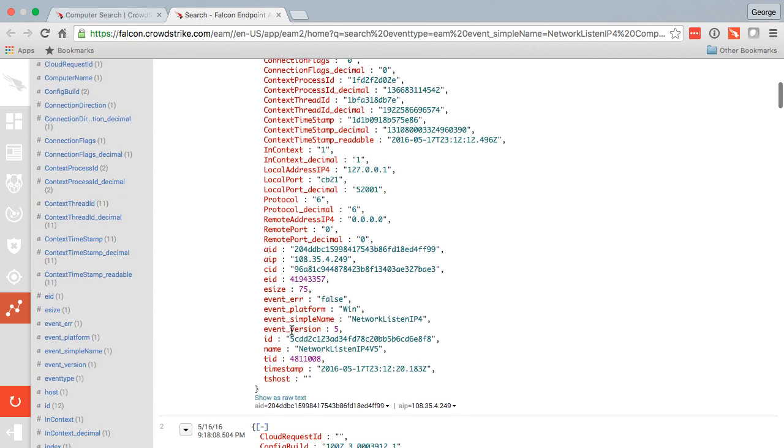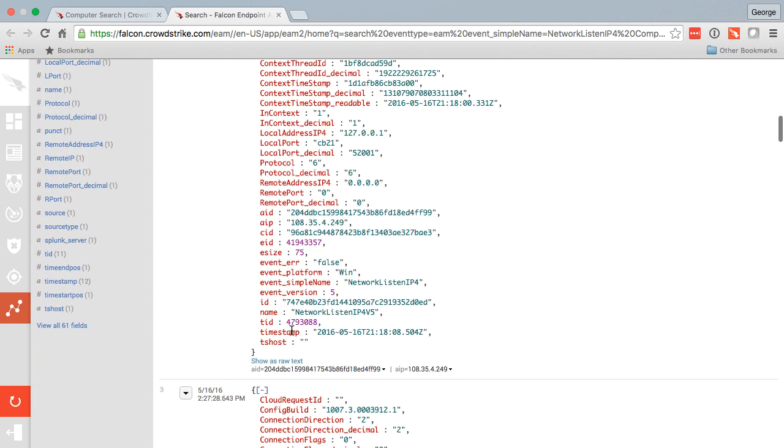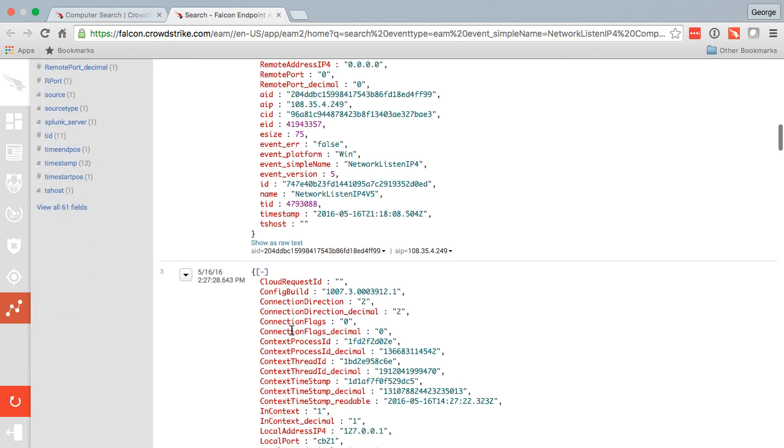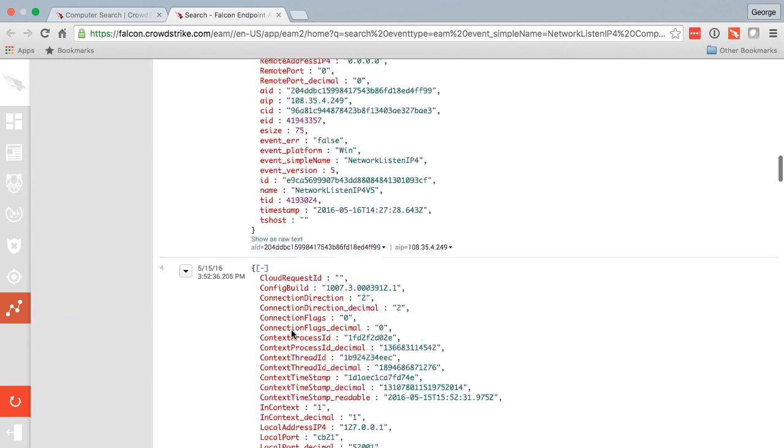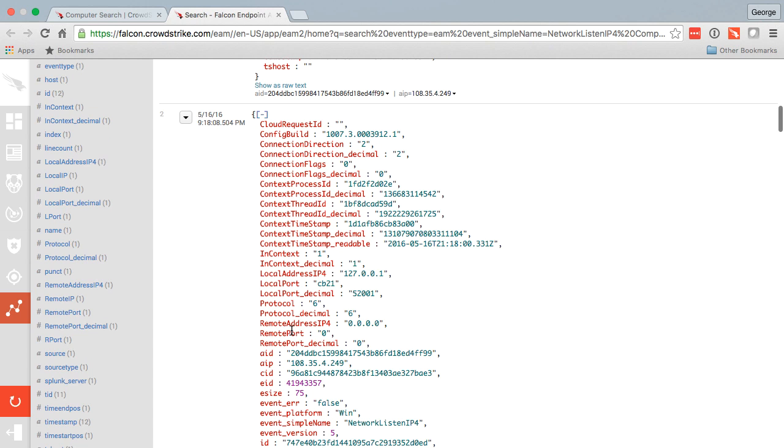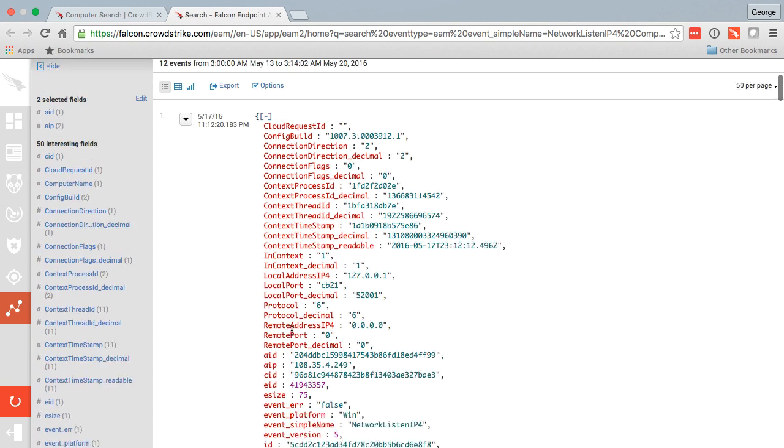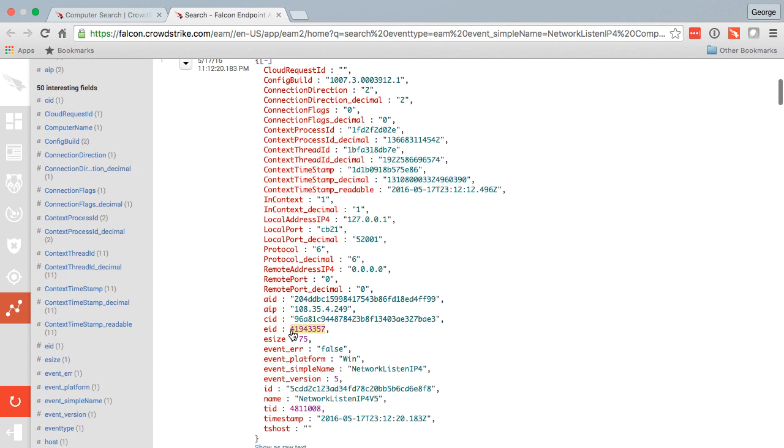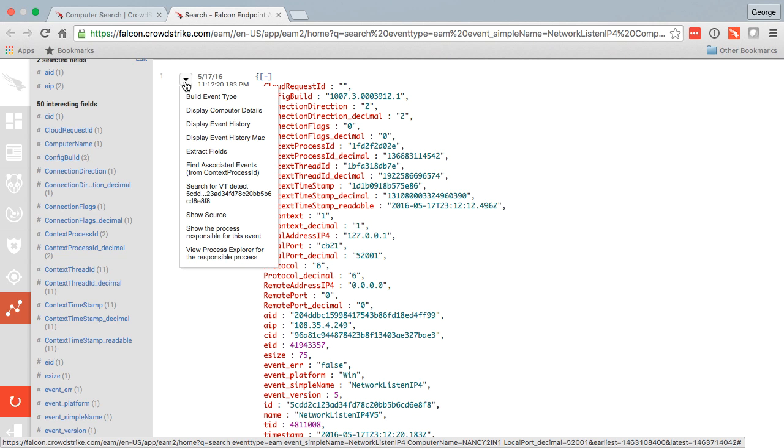Here we can see additional deeper or more raw information about that event. And if I see something interesting, such as an MD5 hash or a command line that was executed, I can pivot further without having to load complex queries or searches.